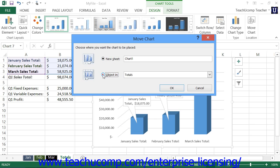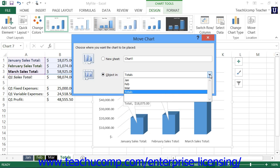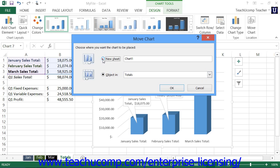If you select the Object In option, then use the drop-down to the right of that option button to select the name of the worksheet into which you want to embed the selected chart object. Once you've made your choice in this dialog box, click the OK button to move the chart.